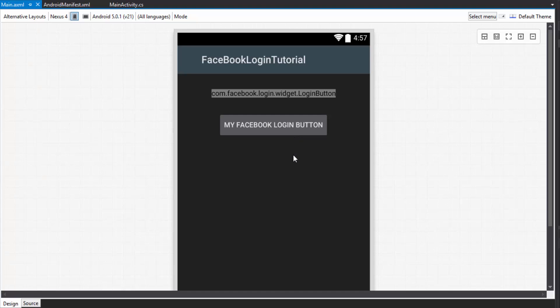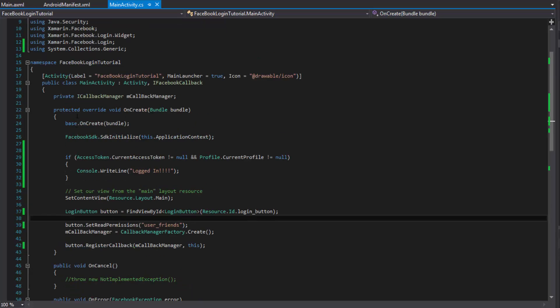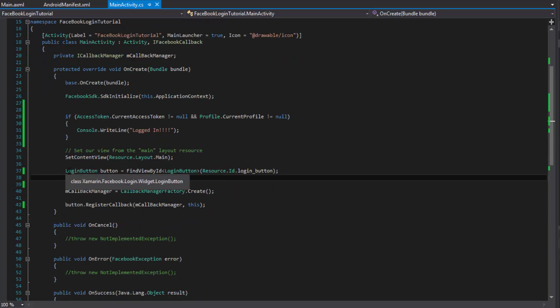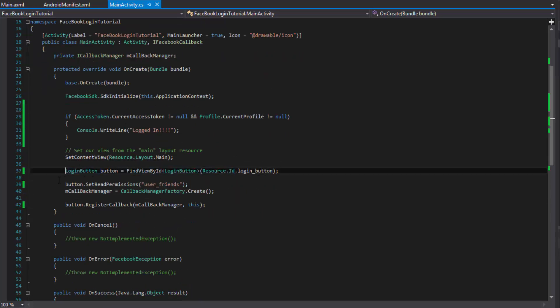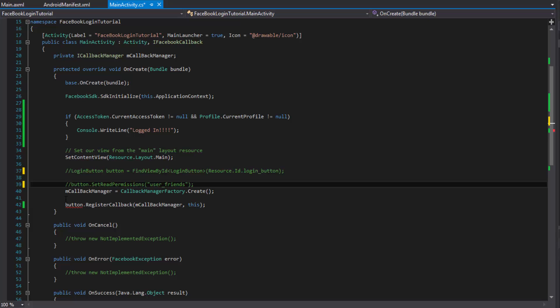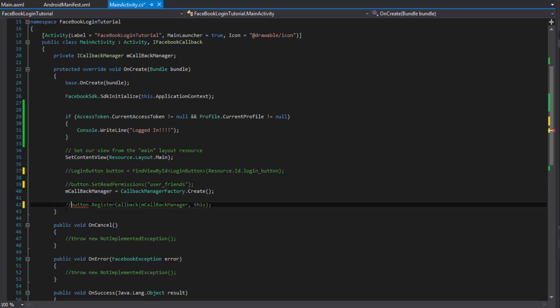We're not going to design the button here, but you'll probably want to make it rounded and have it look more like a Facebook button. Now let's come into our MainActivity. Here's the code we used for the Login Button - we're not using that anymore, so we'll comment it out, keeping the callback manager.